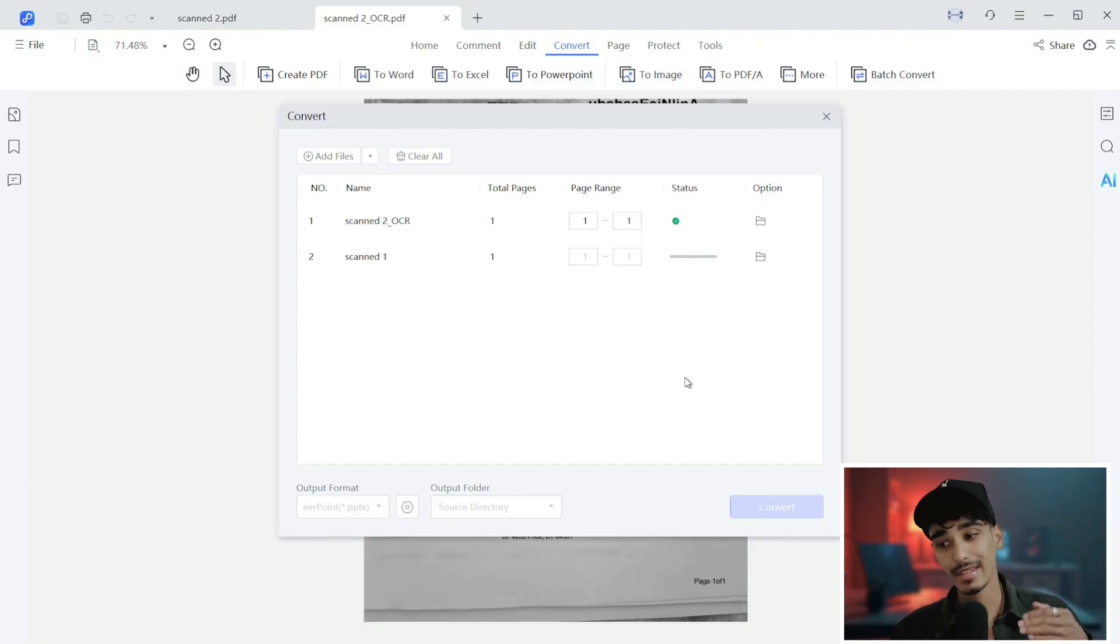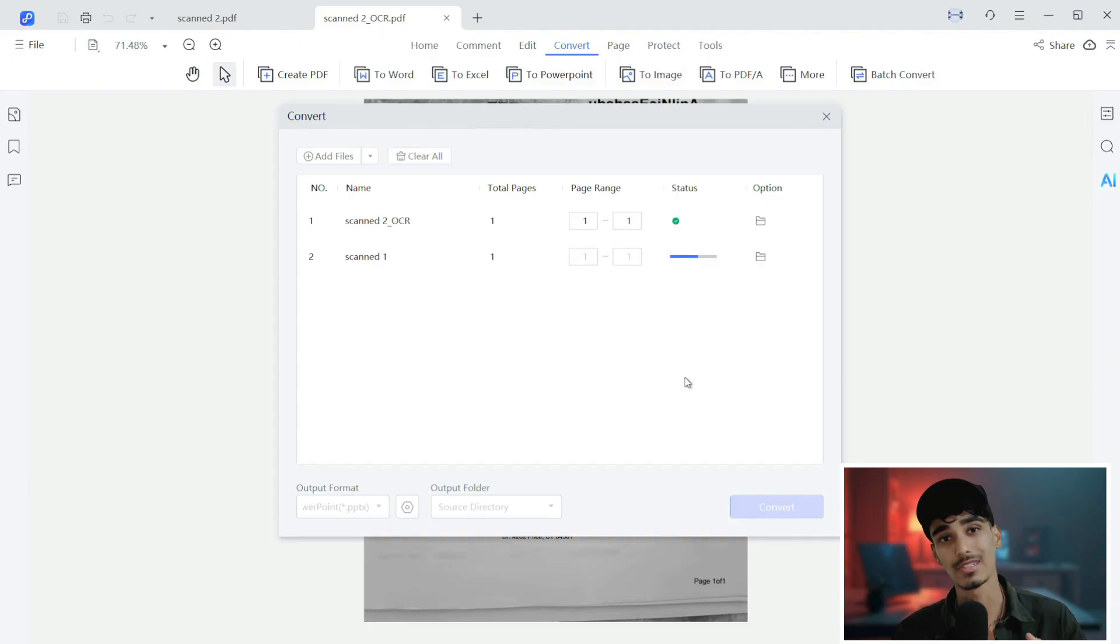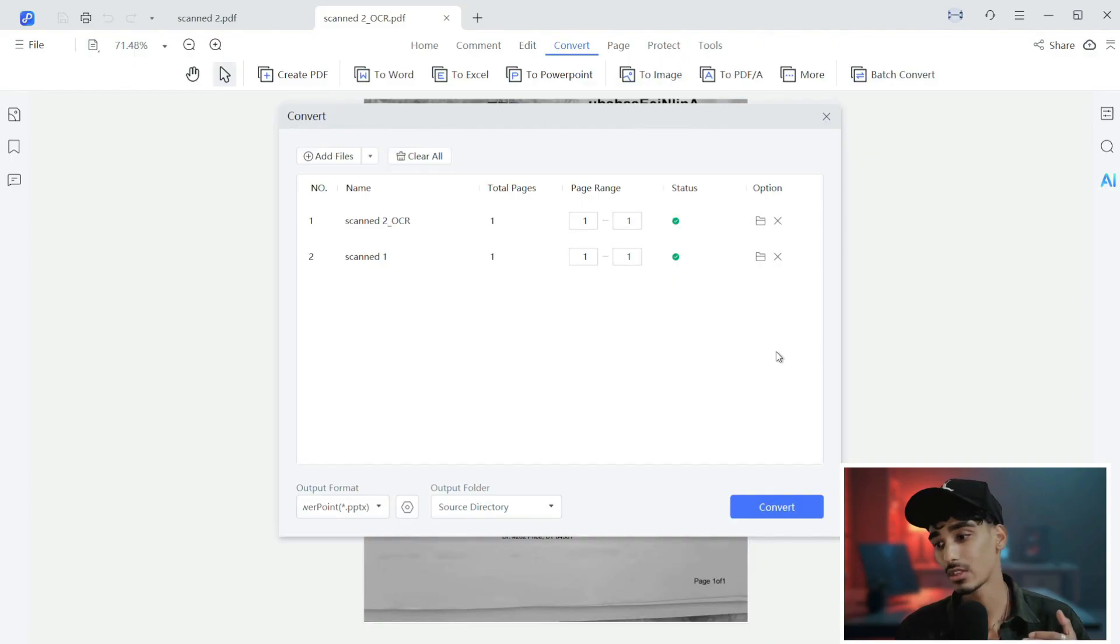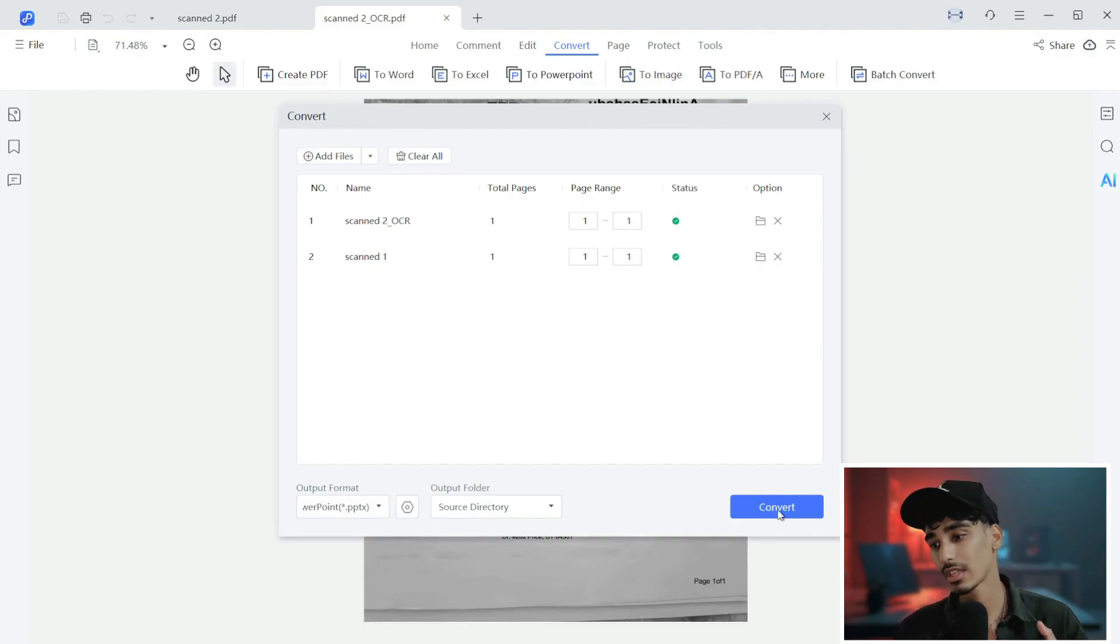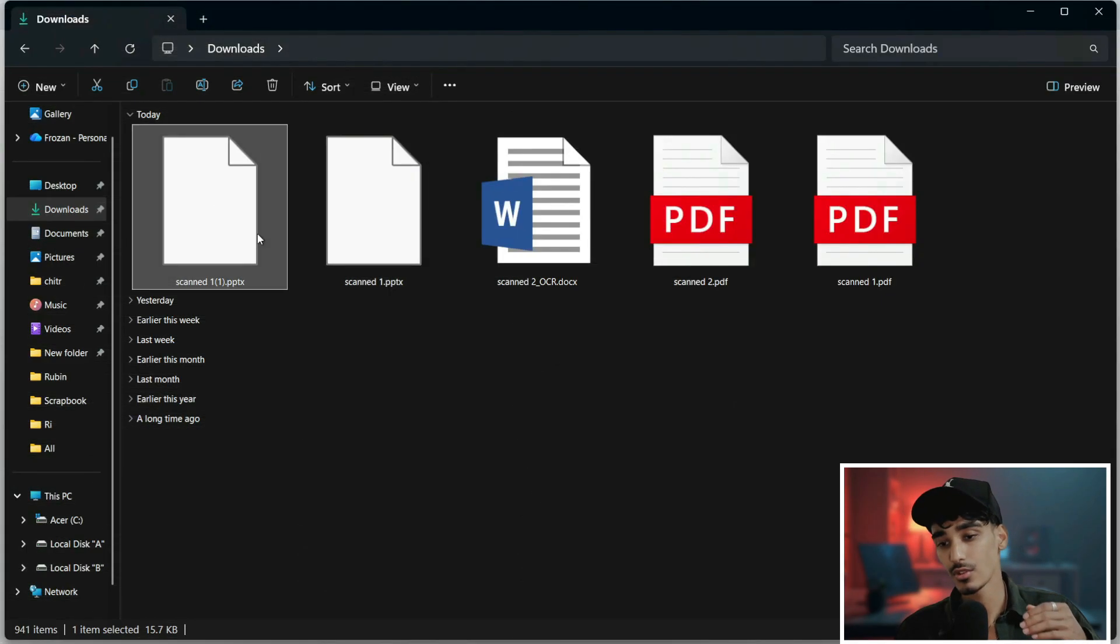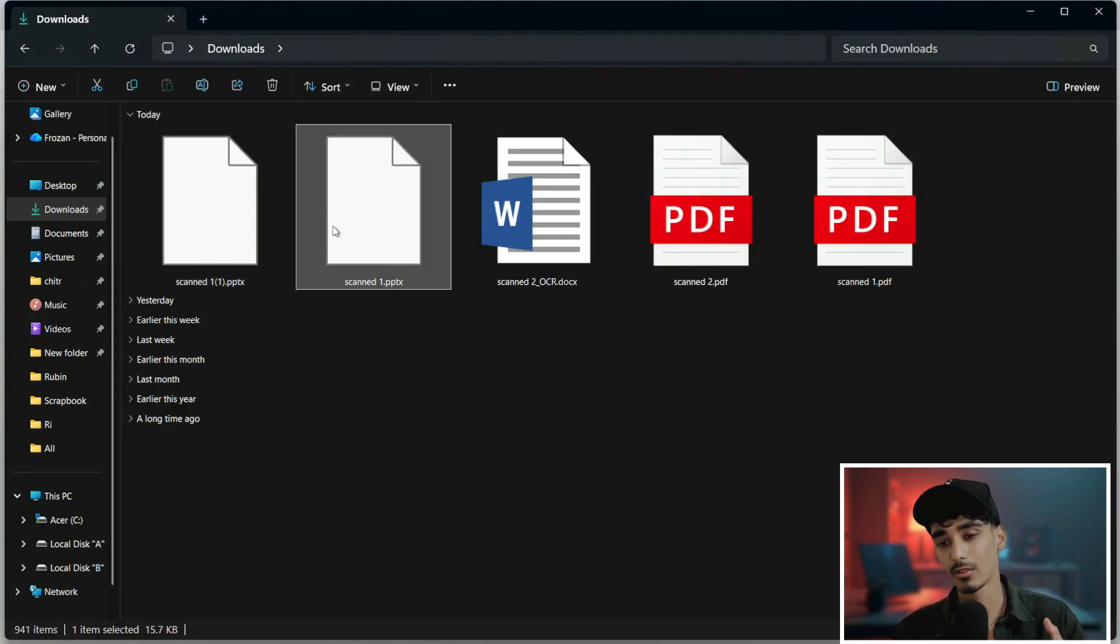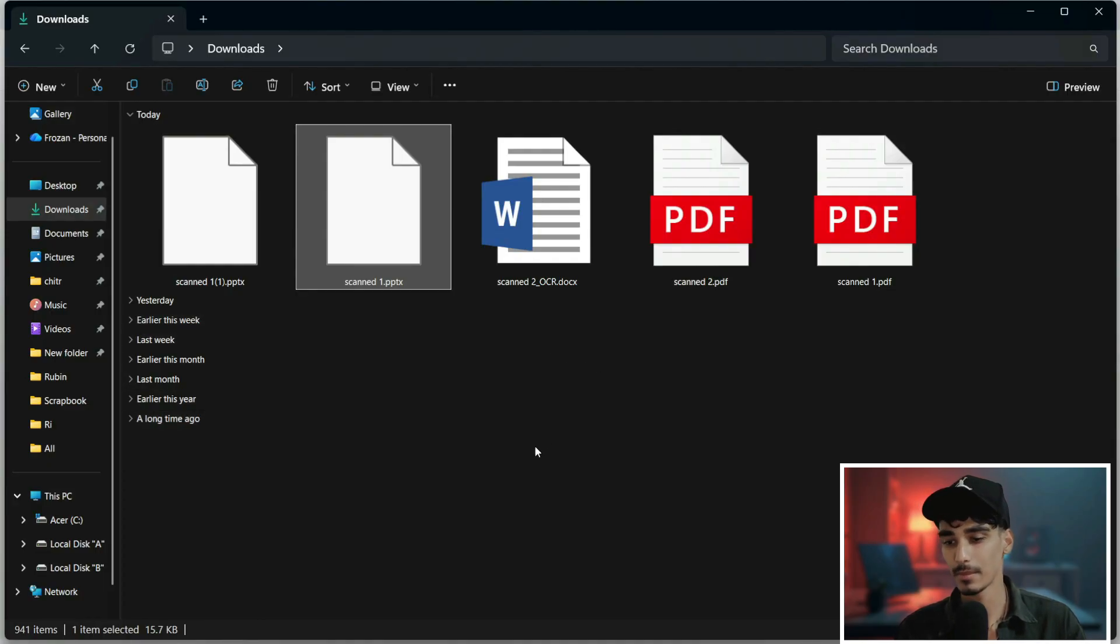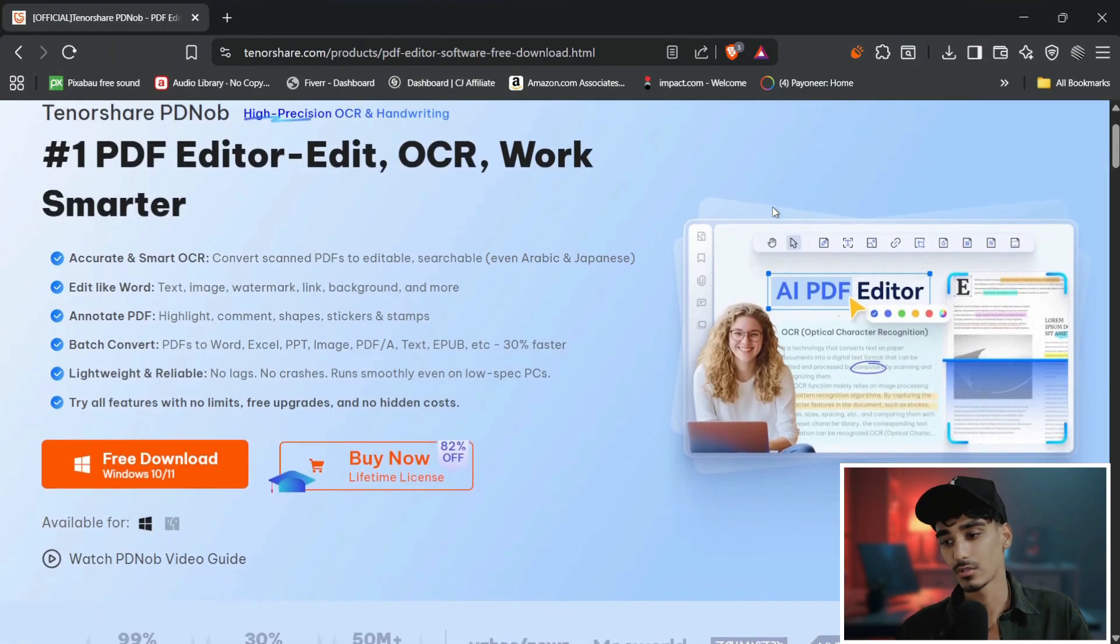And that's how you can easily convert a scanned PDF into an editable Word document using Tenorshare PDNob OCR. It's fast, reliable, and accurate, everything you need from an OCR tool. I have added the download link in the description below, so you can definitely give it a try. As you can see over here, here's our PPTX file that has been downloaded by Tenorshare PDNob.